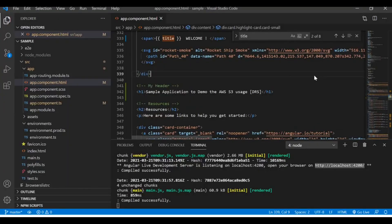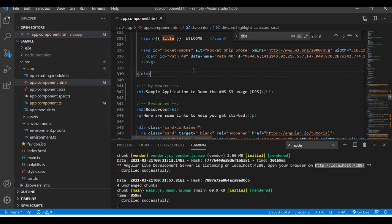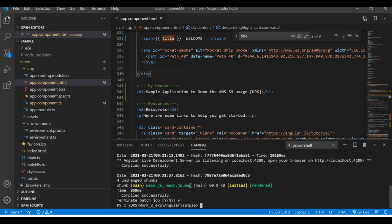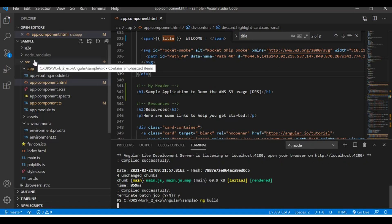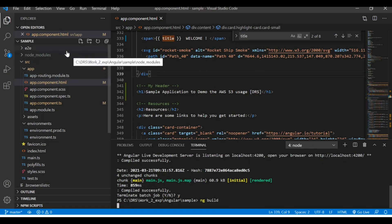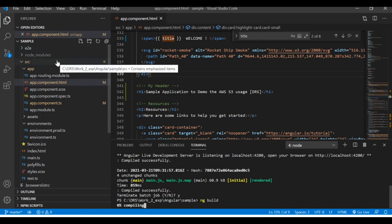This application cannot be directly deployed without building it, so we need to build this application before we use it. Let me stop this application which is running and let me build using the ng build command. When you hit this command you can see on the left hand side it will create a new directory called distribution.